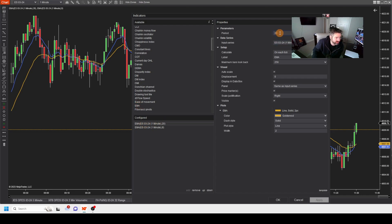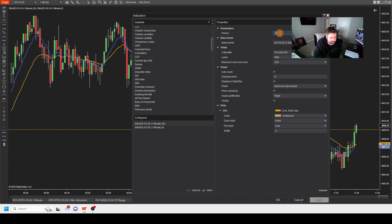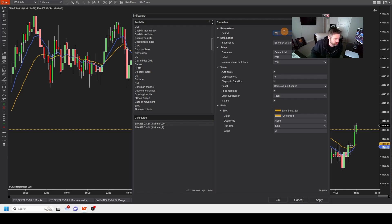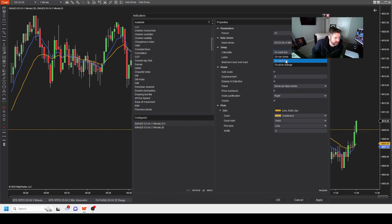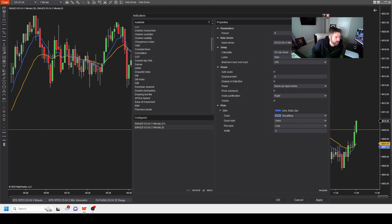So now we have a nine exponential moving average, and we have a 20. So it's a very common one that people like to use out there. A lot of traders like to use, I know, is a nine and a 21, and they look for crossovers. And we're going to get into that here in just one second. And then on each tick, apply.